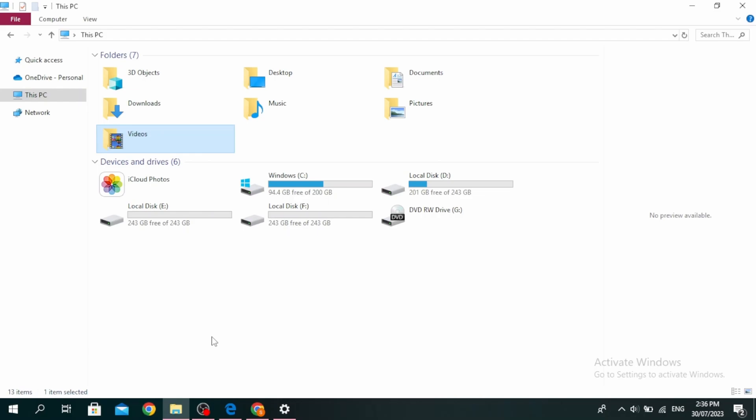The first thing you can do is download the file again, but download it in another location. Another method is to download the file from another website and see if the problem is solved.